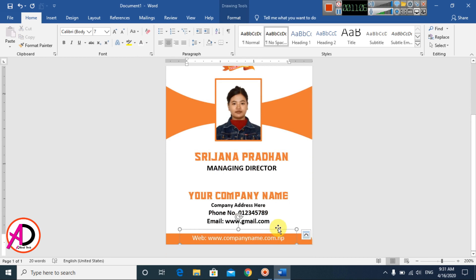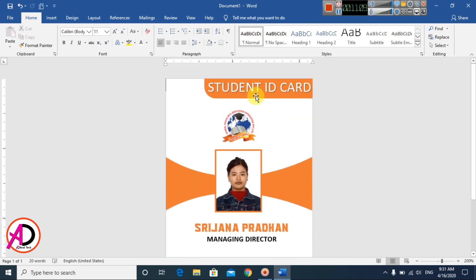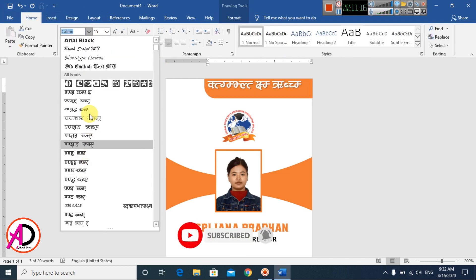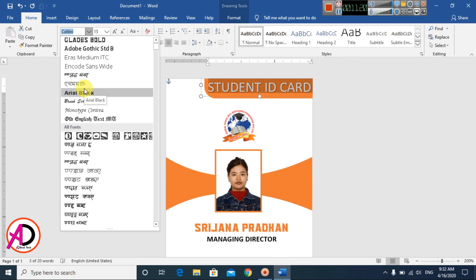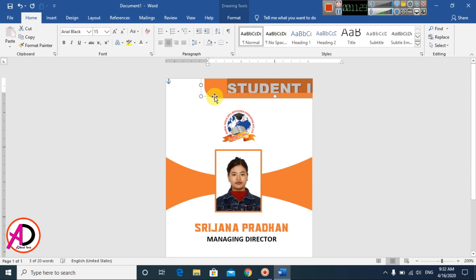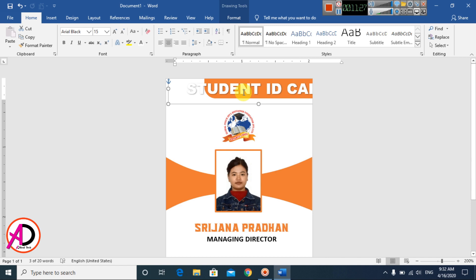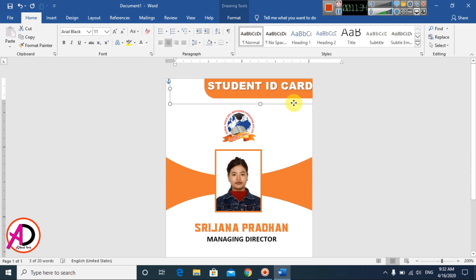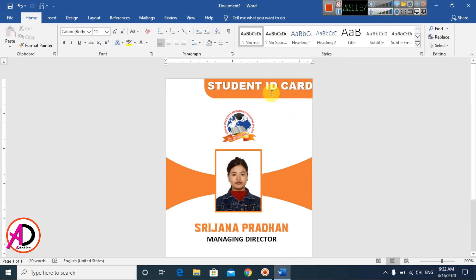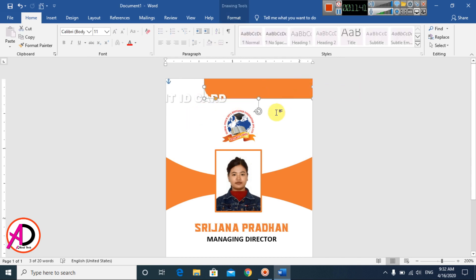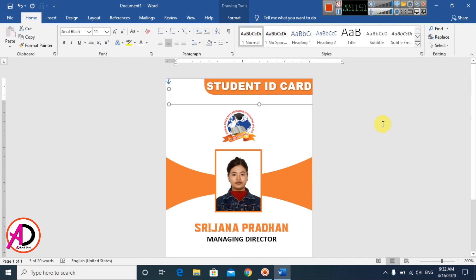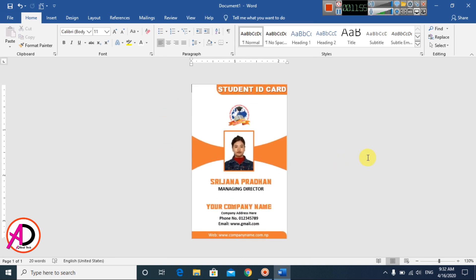Change the font color to white and select a font style you like. Adjust the font size as needed. Now the ID card design is ready.